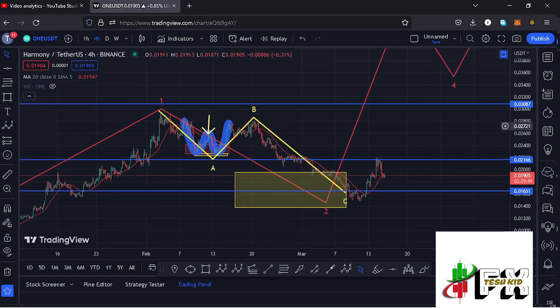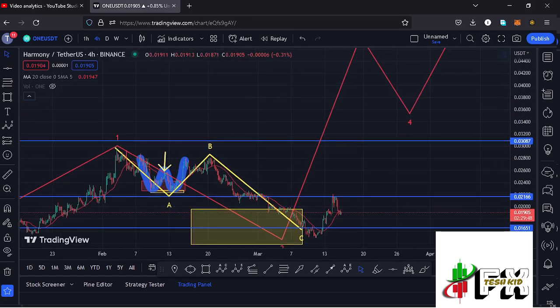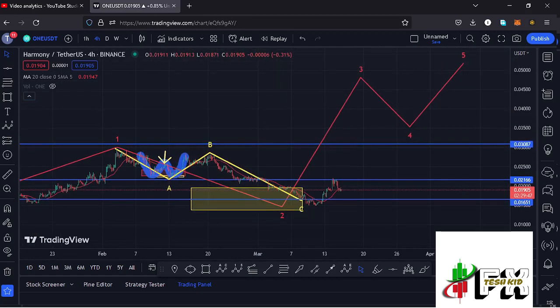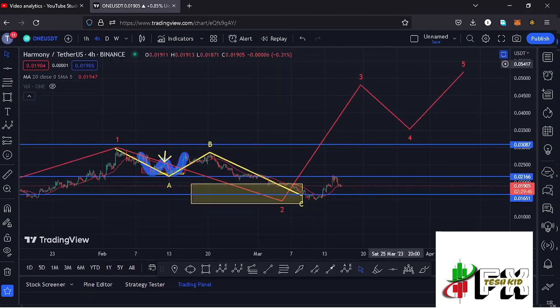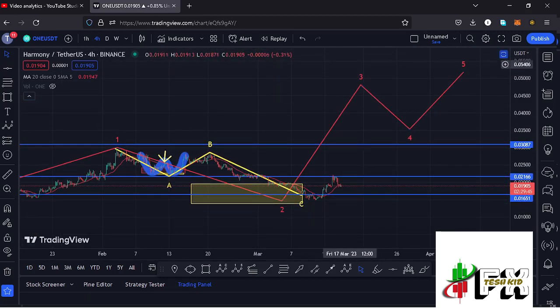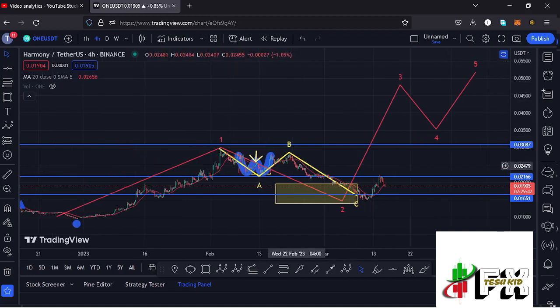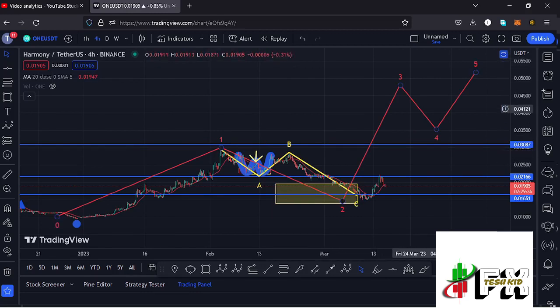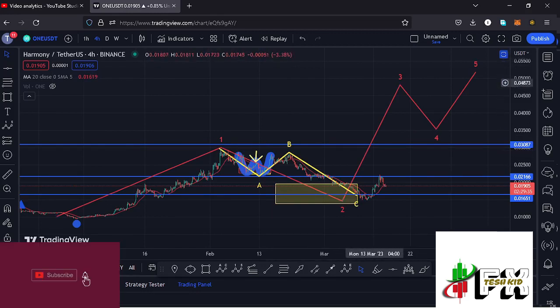I believe that whatever we are seeing at the moment is the start of an impulsive wave to the upside in the formation of wave three. Before I get further into the technical analysis to give you the short-term scenarios and also sketch out my target areas to the upside in the formation of wave three, let me give you a recap of what has been happening.